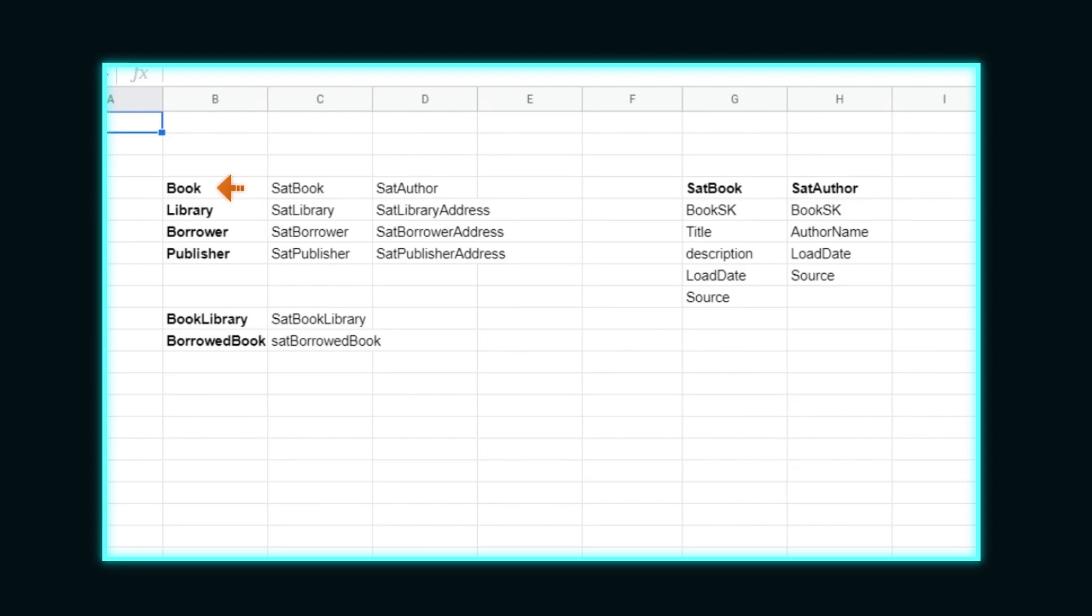Now for all of our attribute data, we want to set up satellite tables. These are associated with either a hub or a link, and each hub or link can have multiple satellites. Each satellite will represent a topic of attributes. For example, we have the book hub table. We have attributes of the book, such as title and description. We also have attributes of the author tied to the book, in this case name, but we could potentially have other author attributes added here.